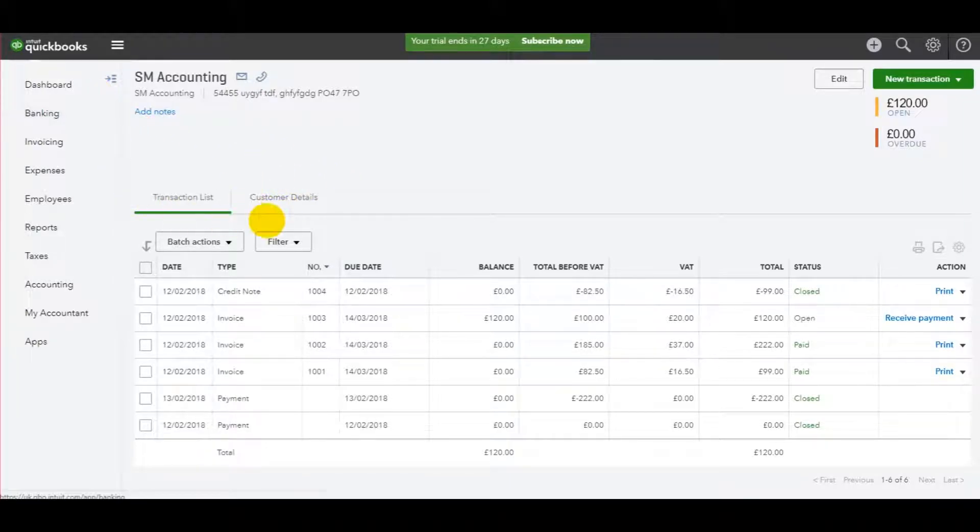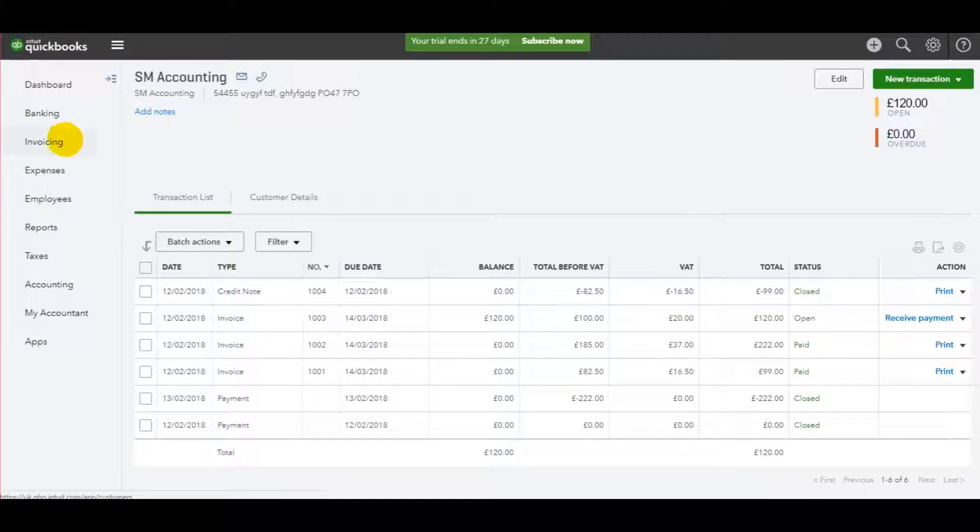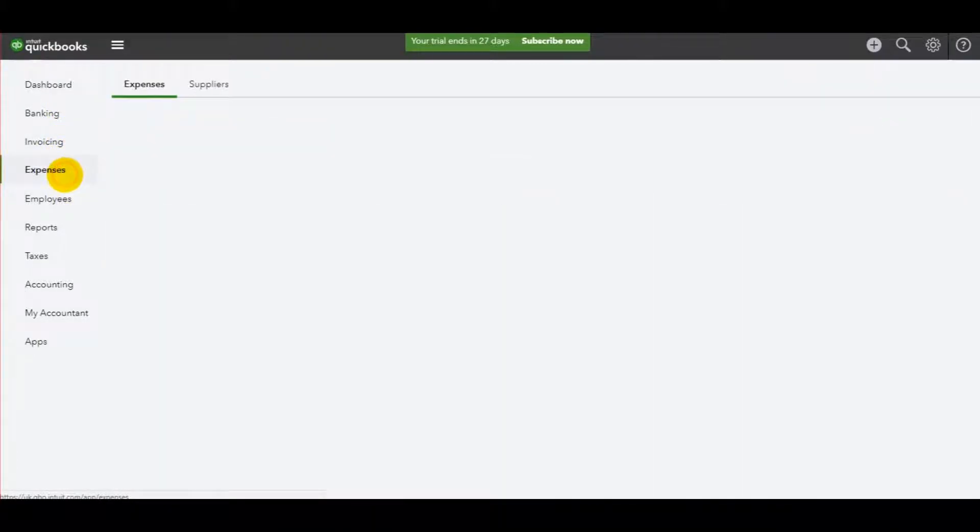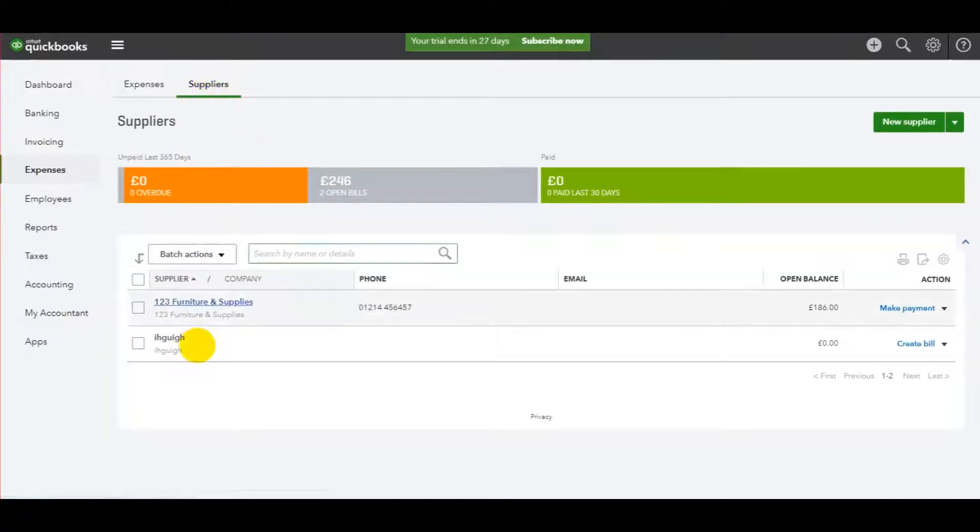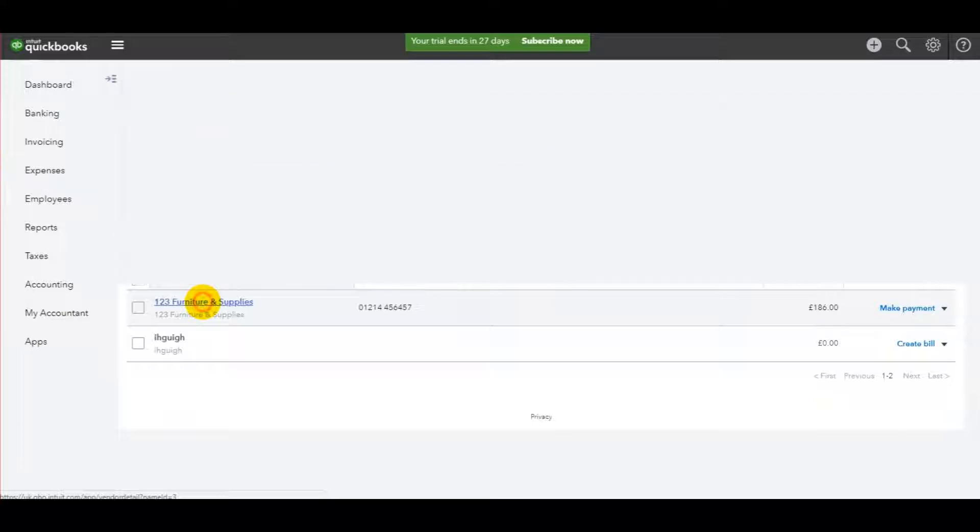Very similar to recording a customer payment. To record a supplier payment, you need to go to the supplier module by going to expenses, suppliers, choosing the supplier you need to record the payment to.